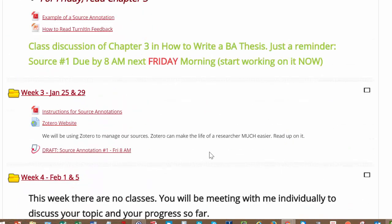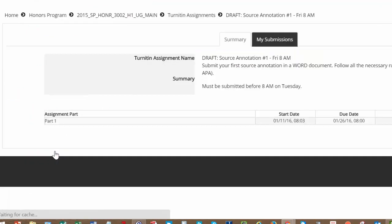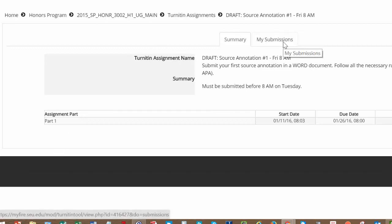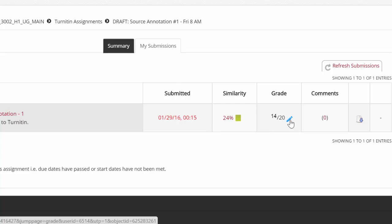In this case, we're going to take a look at the draft of Source Annotation 1. Here we have the place where you've turned in your assignment. We're clicking on My Submissions. What's important here is that you take a look at the similarity and click on the pencil next to your grade.